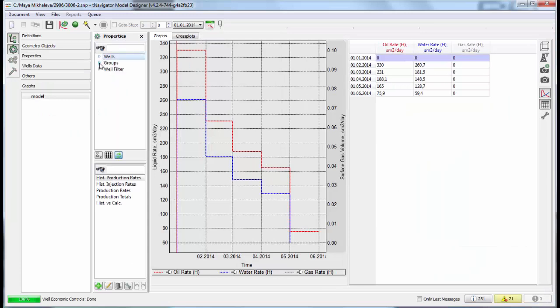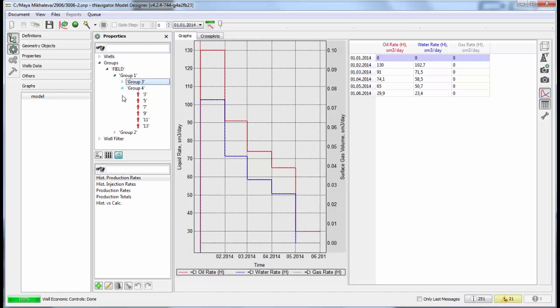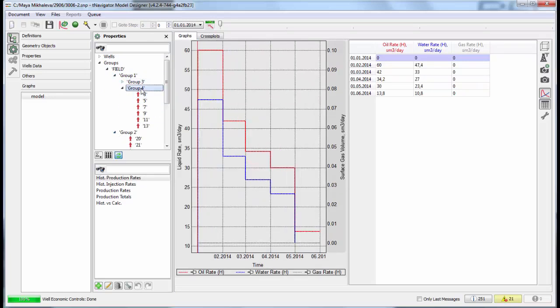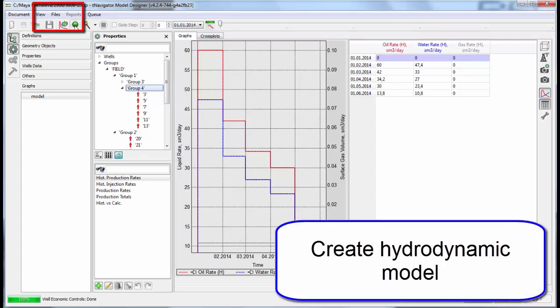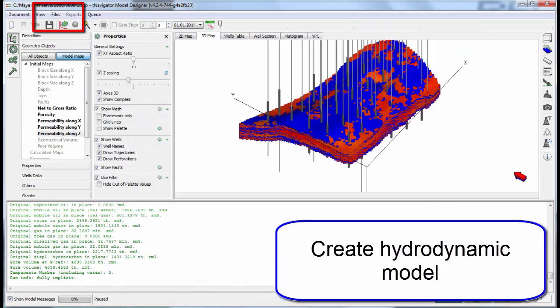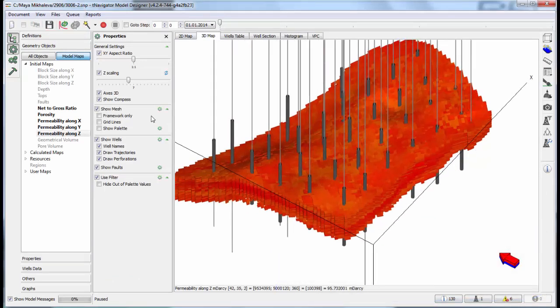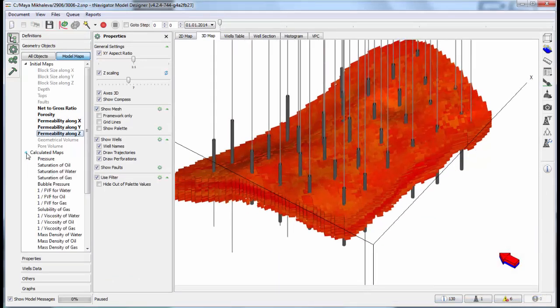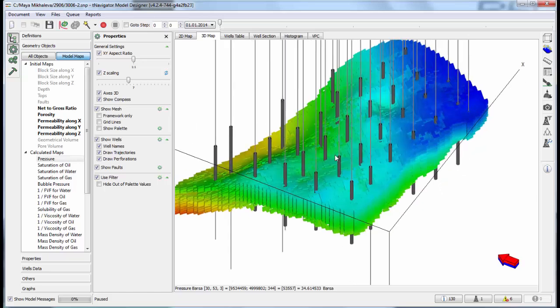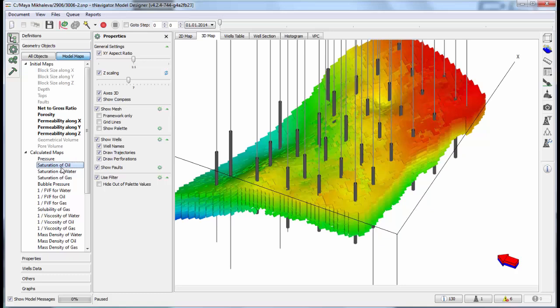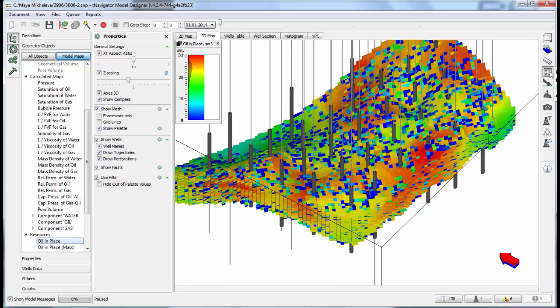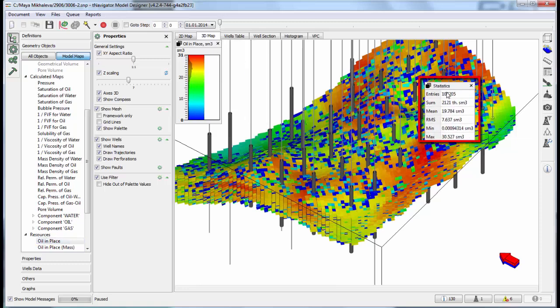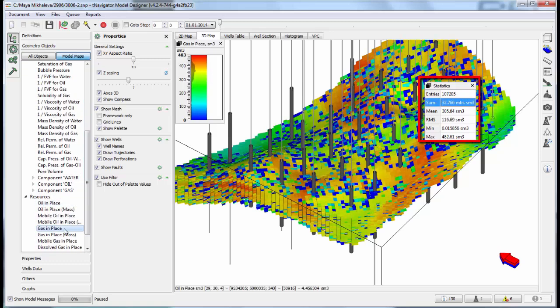Immediately after that we can visualize the historical graphs from groups and for wells. Now we prepare a hydrodynamic model in the same window with initial geographical model. We can see pressure, saturation maps at zero time step, and oil and gas in place. We can see resources statistics, sum of oil in place for the field, and mobile oil and gas in place.